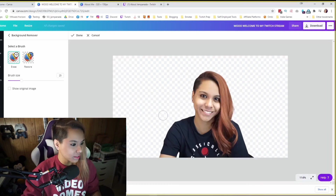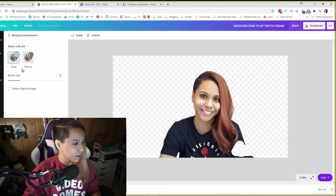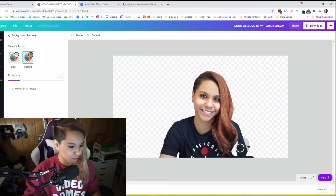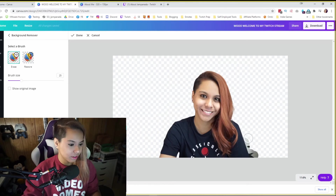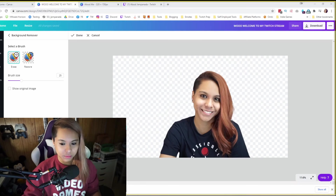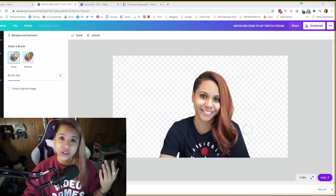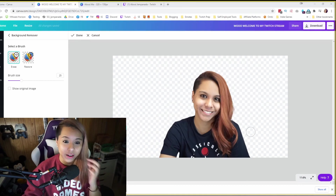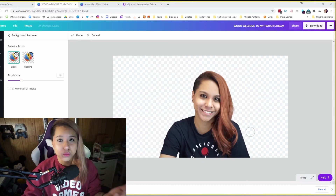This is what I use when I make all my thumbnails. And if they did miss a few things, you can always use the erase tool. If you made a mistake, you can use restore. And you can change the size of the tool just in case. Canva is so good. You can also use this for avatars — you can use it for anything else you want to design. It's super, super easy.